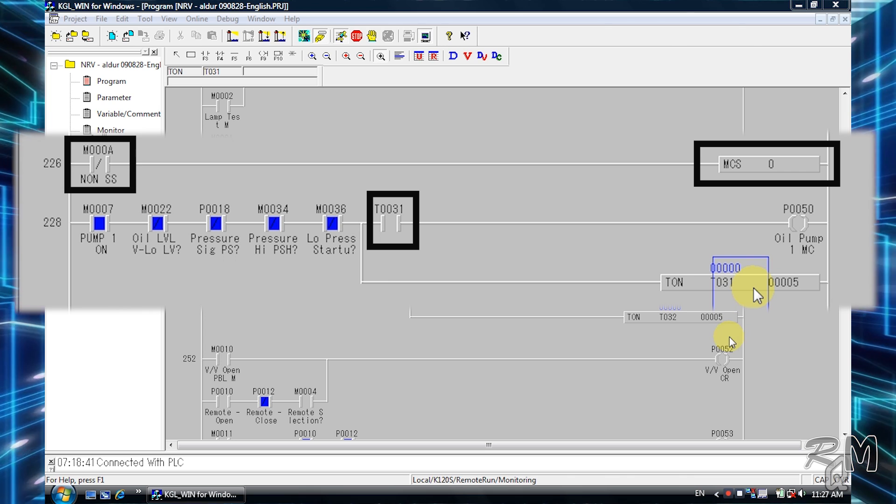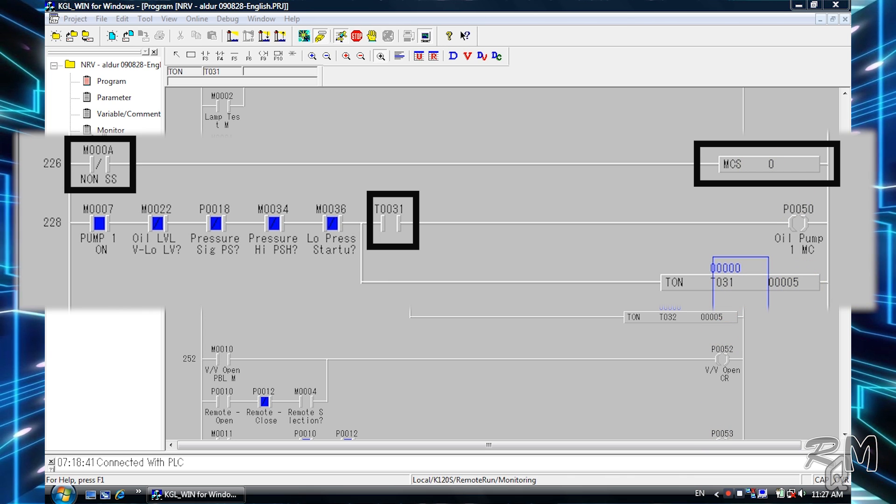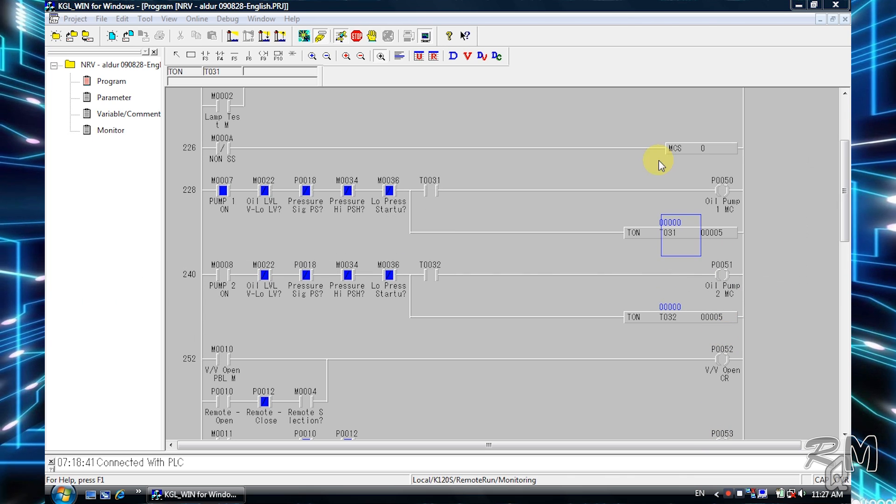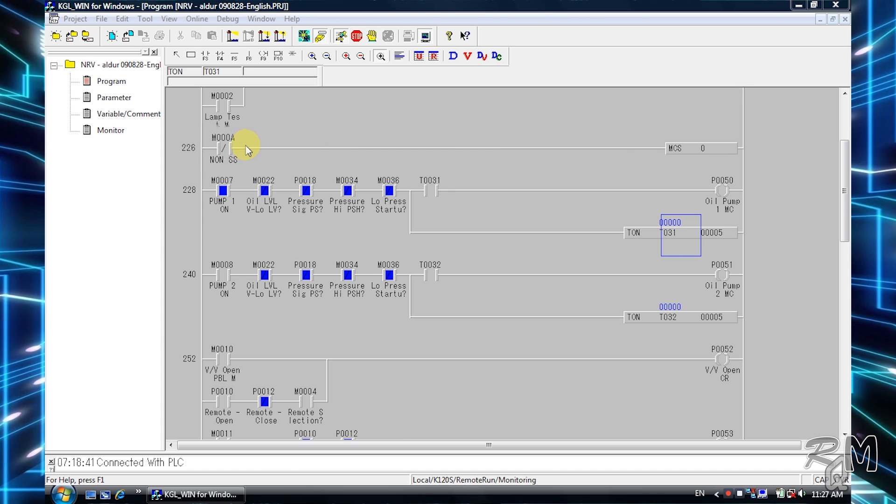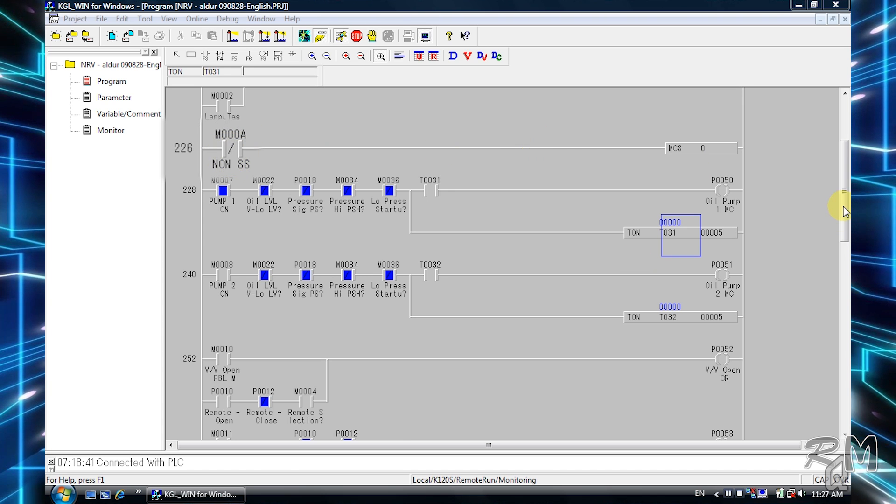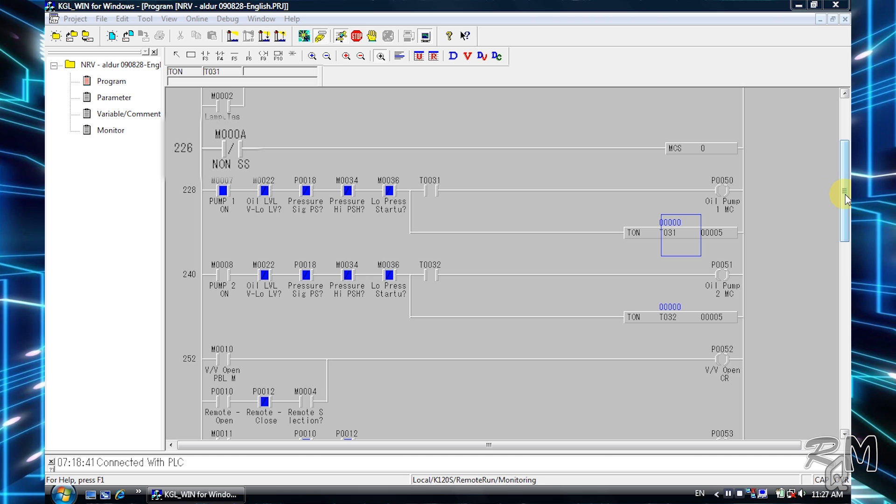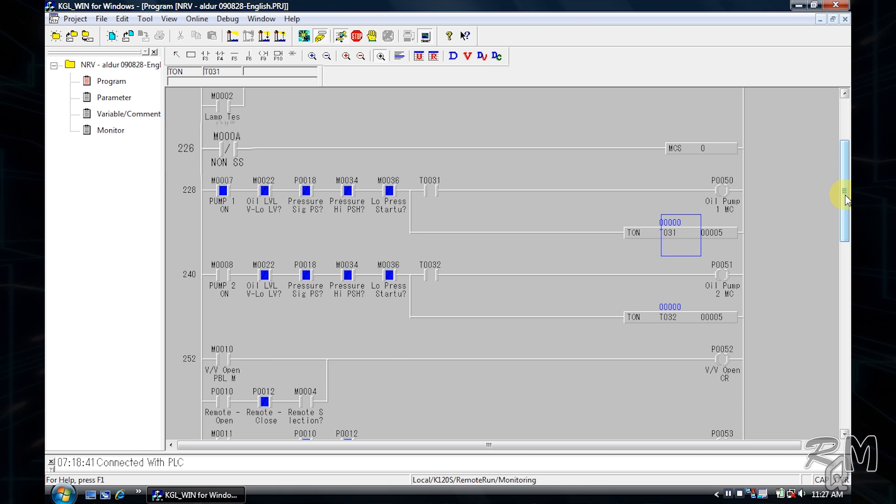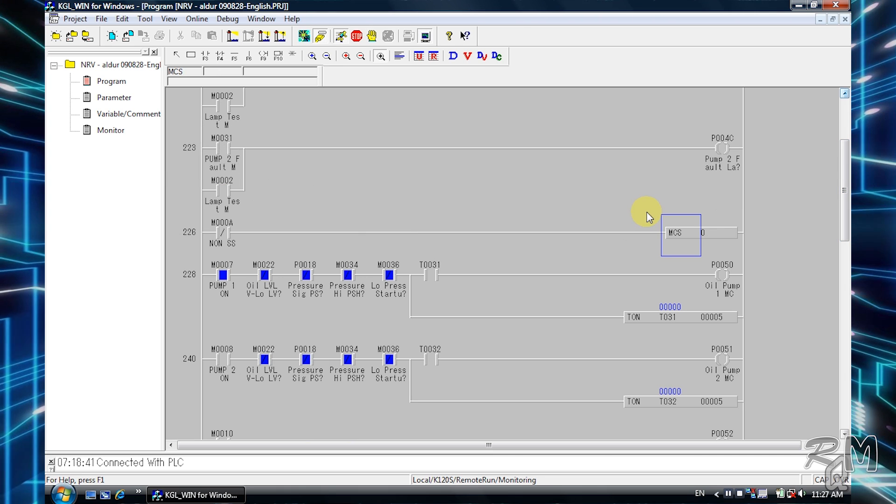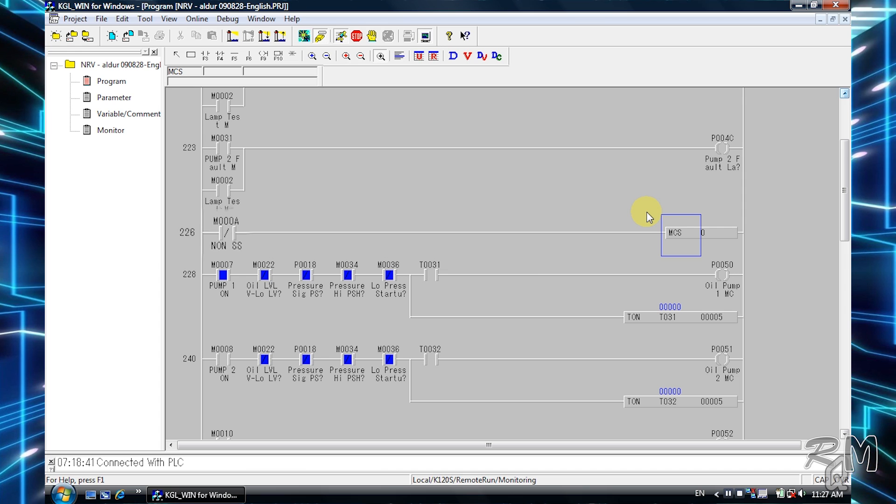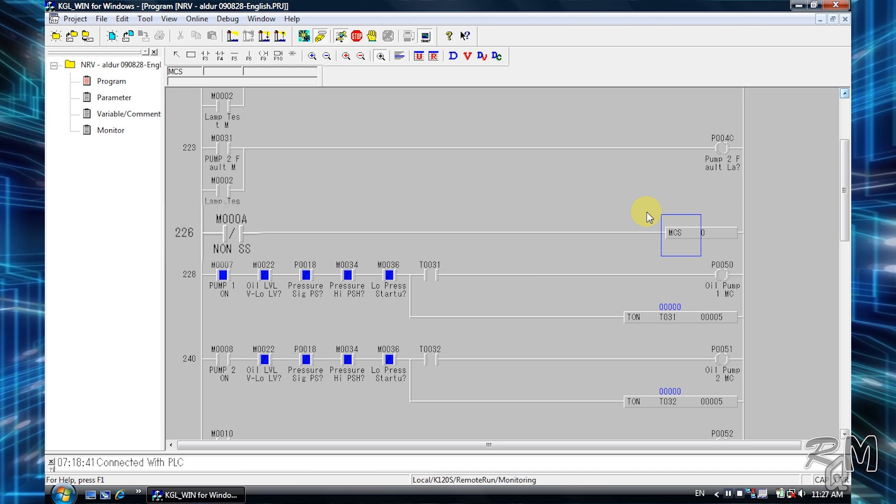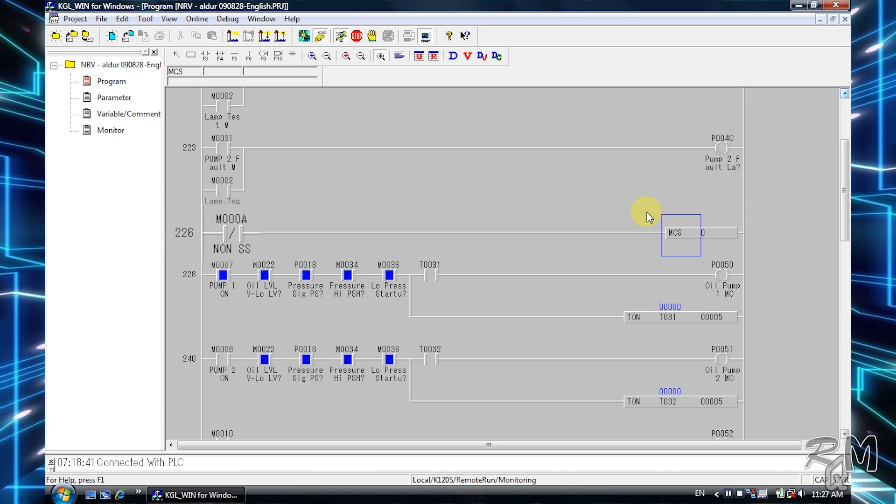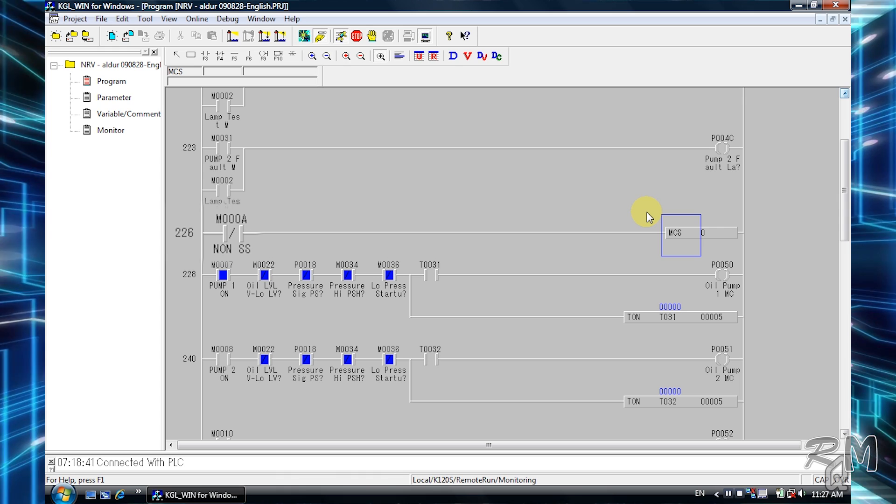Now I will turn on M000a. It cannot be forced directly because it is a contact of memory bit, and in the set force I/O table there is no option to simulate memory contacts. M000 is a normally closed contact and currently it is off, so it means currently M000a output or relay is in on condition.